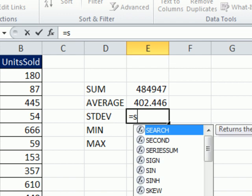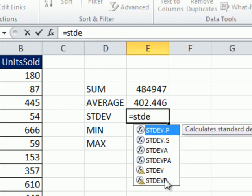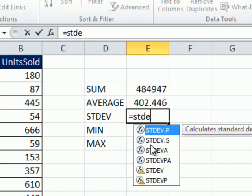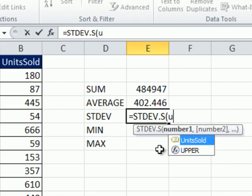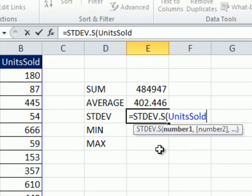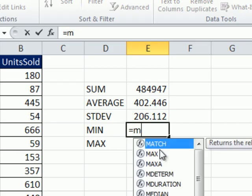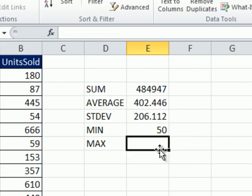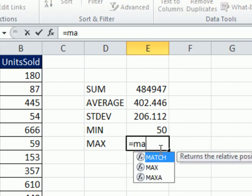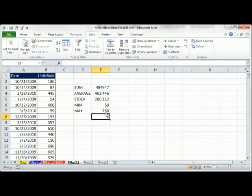Equals STDE. Now in 2010, they came up with .p, .s, and a lot of the statistical functions have this .convention. This little insignia down here means these are in here for compatibility only, but they want you to use the new one. Population, since we have a sample, we're going to use S. And then U Tab Enter. Equals MIN Tab, U Tab Enter. And finally equals MAX Tab, U Tab Enter.